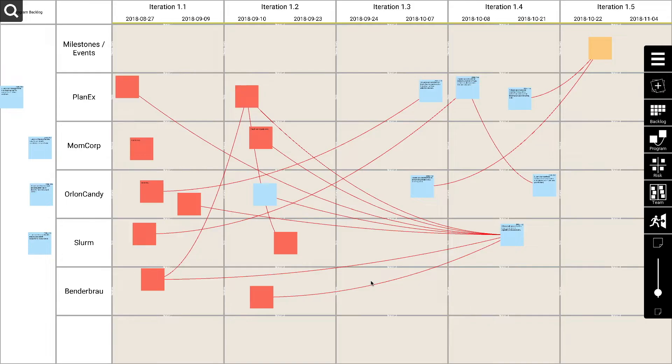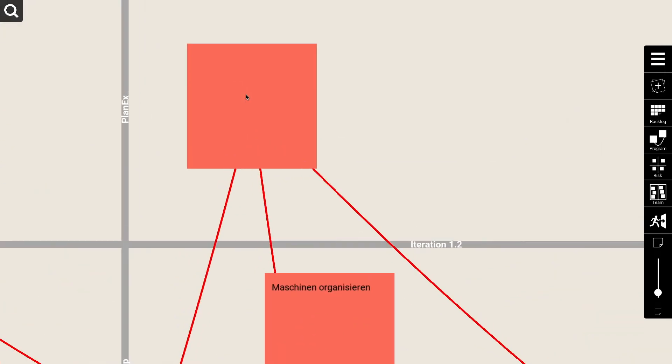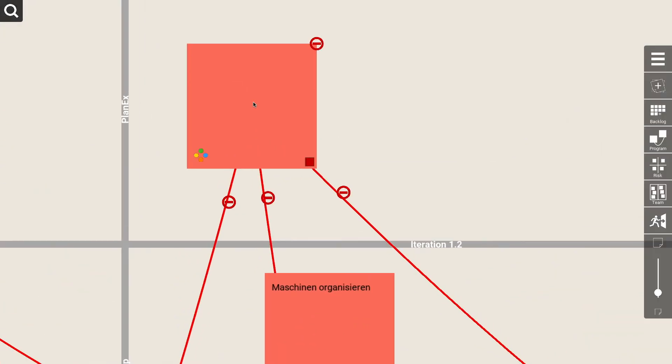Instead of deleting the dependencies on the sticky itself — which always cleared all the dependencies connected to the sticky — you can now delete the connection one by one by pressing the delete button on the line.